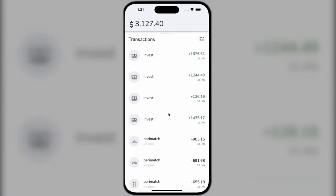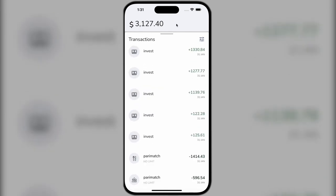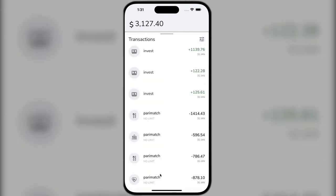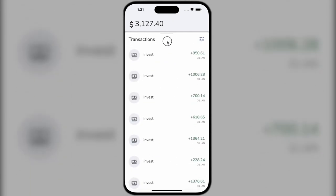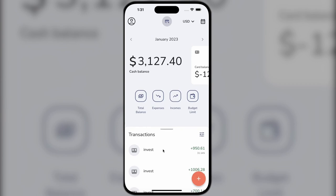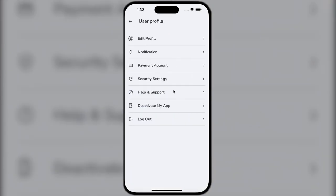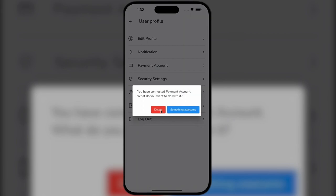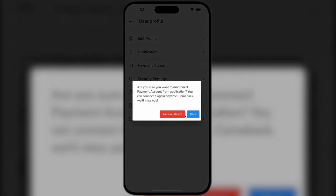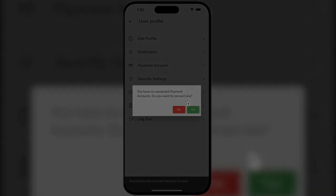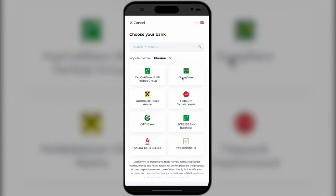Below we have a list of transactions that can be expanded and viewed in full-screen format, which is very convenient. A bank account is already connected here, but I will show how to create and connect a new one to the Pocket Account.